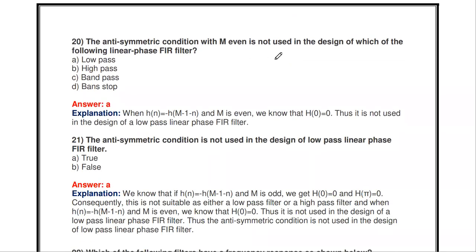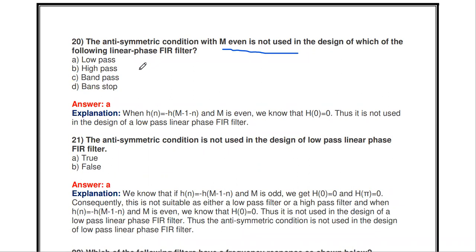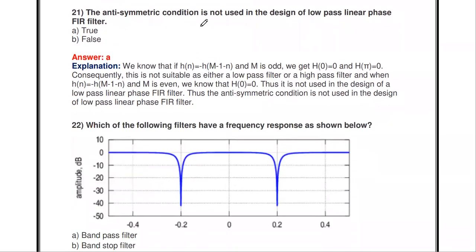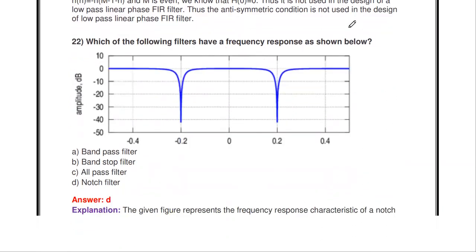The anti-symmetric condition with M even is not used in the design of low pass linear phase FIR filters.